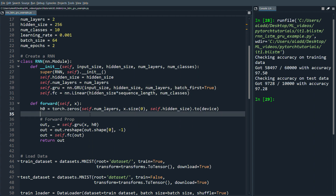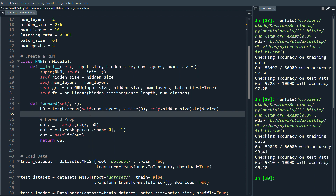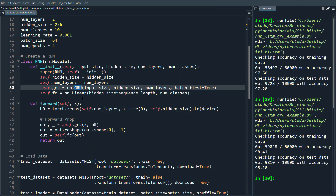After training with the GRU, we see a slight improvement: 98.41% on training and 98.10% on the test set. Now let's change this to an LSTM instead, using nn.LSTM and self.lstm.